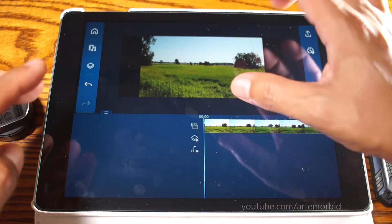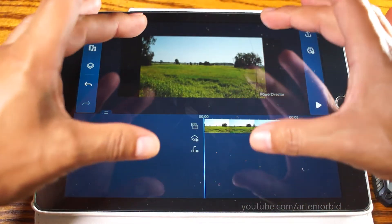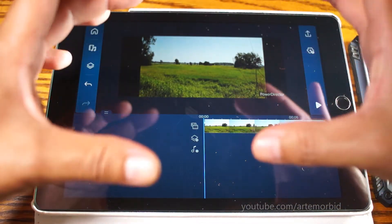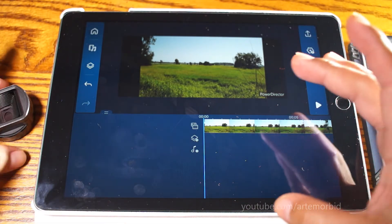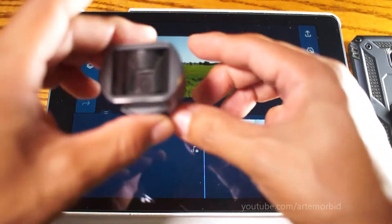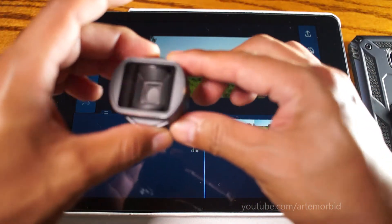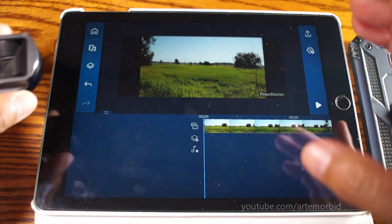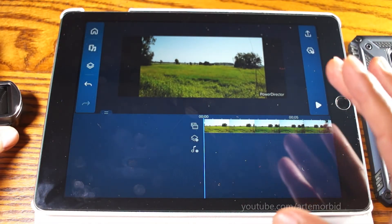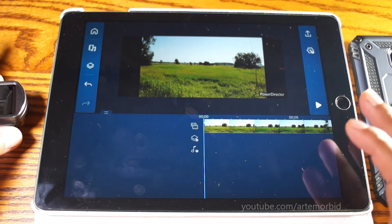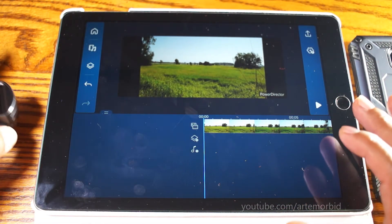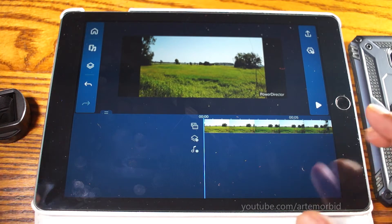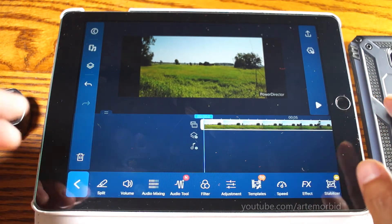You can see the footage is not properly stretched the way it's supposed to be — it's still squished. When you're filming with this lens, it's actually elongated, and so you need to bring that back. PowerDirector makes it really easy to do this.